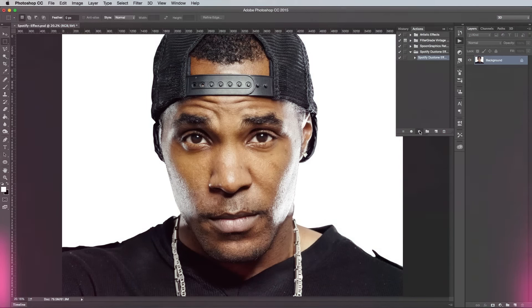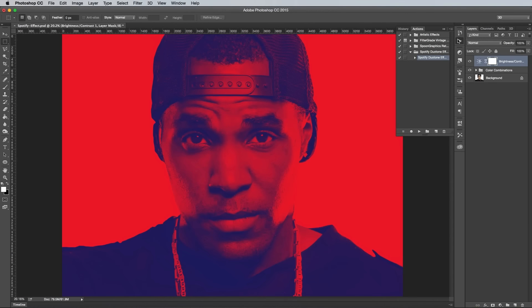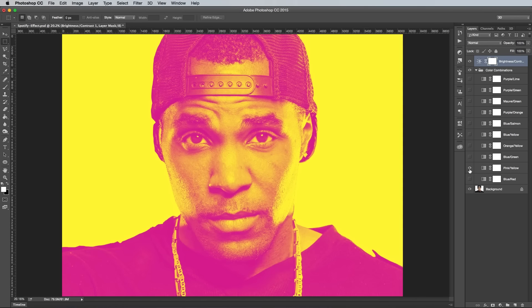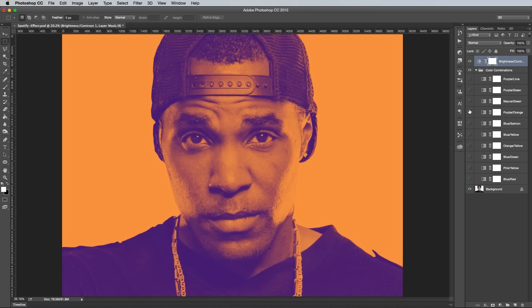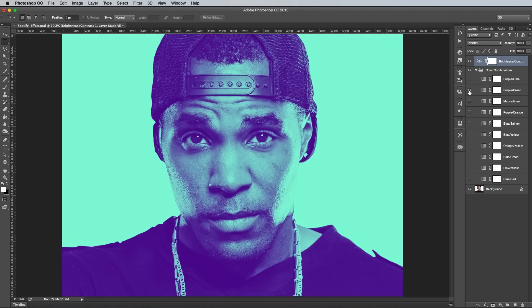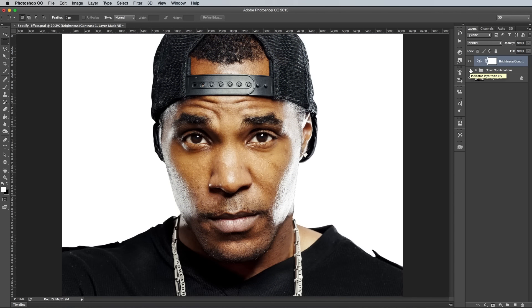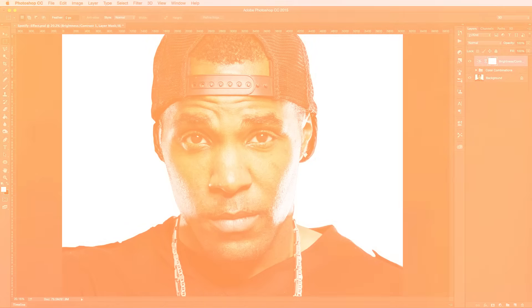This effect is really quite simple with just a gradient map doing most of the work, but I'll take you through a bunch of steps to help you get the best results. The key to this effect is finding two colours that perfectly complement each other, so I've included a Photoshop action that'll apply a bunch of colour combinations for you to choose from down in the description area below.